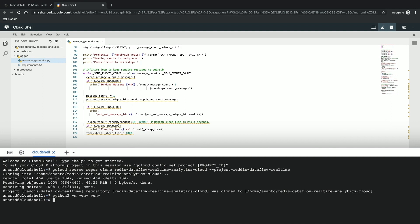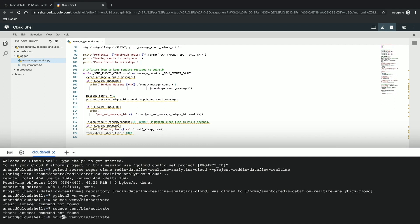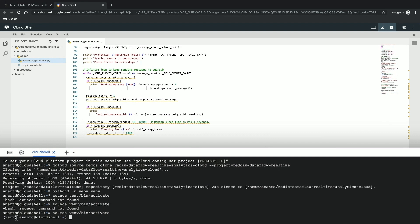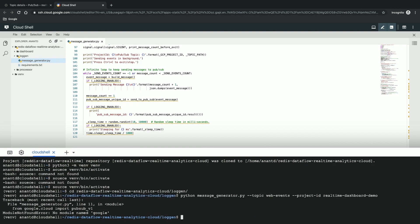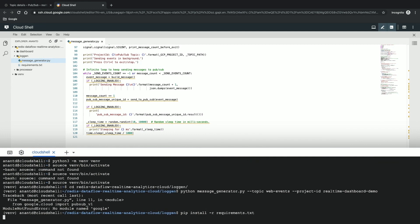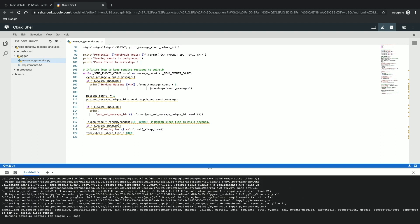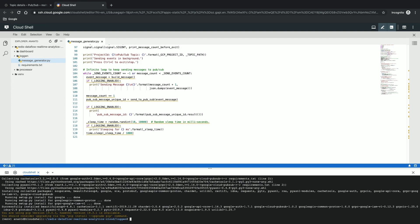Now that I'm in the virtual environment — you can see 'venv' written here — I navigate into the repository and into the loggen folder. I fire up the application with a Python command: 'python message_generator', passing the topic name 'web-events' and the project ID 'real-time-dashboard-demo'. I forgot to download requirements first, so I run pip install from the requirements file. Pip downloads all the application requirements, and then I launch it again. And here it is — publishing events to Cloud Pub/Sub.